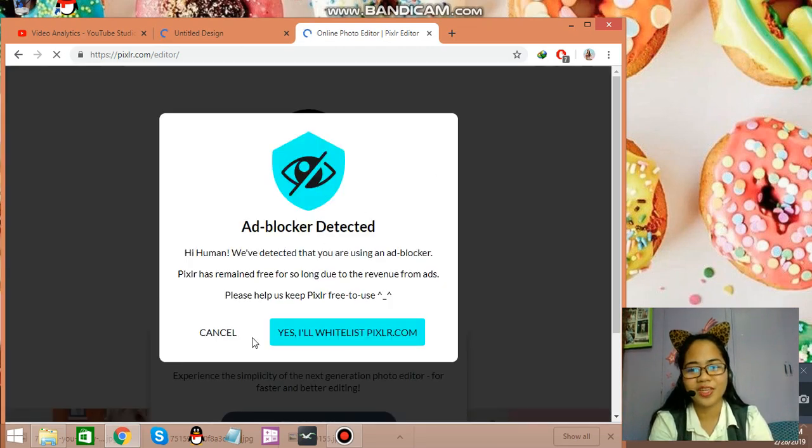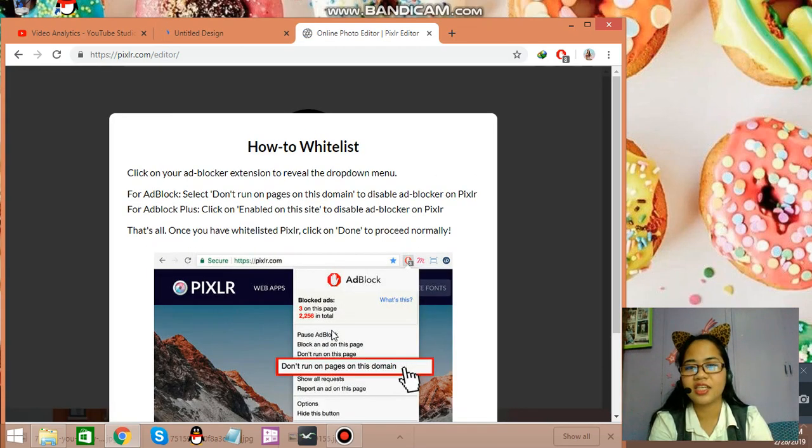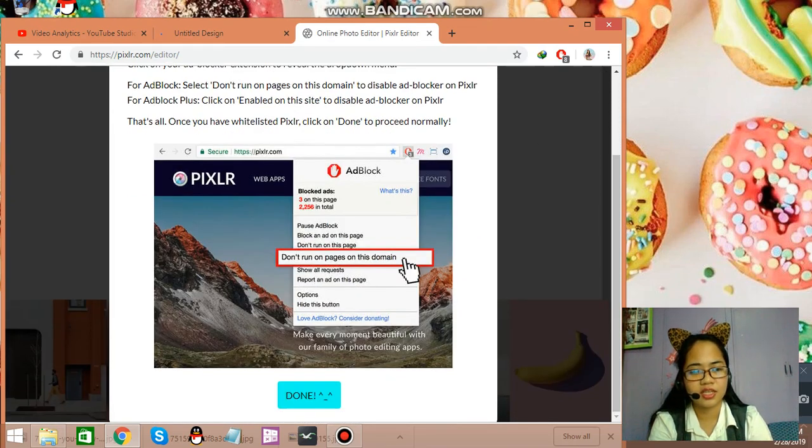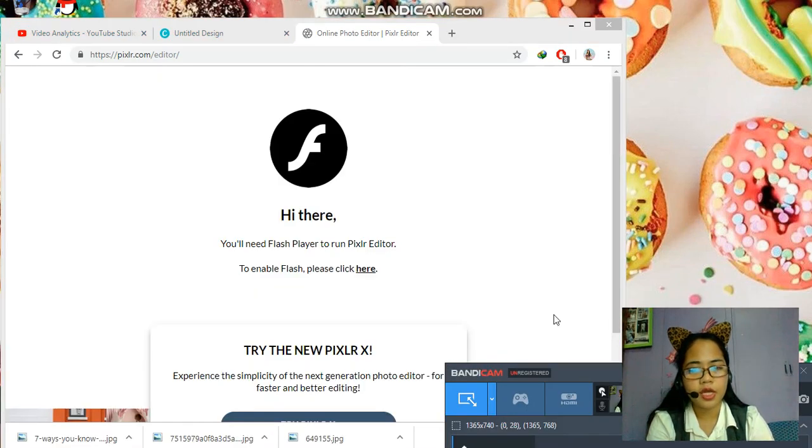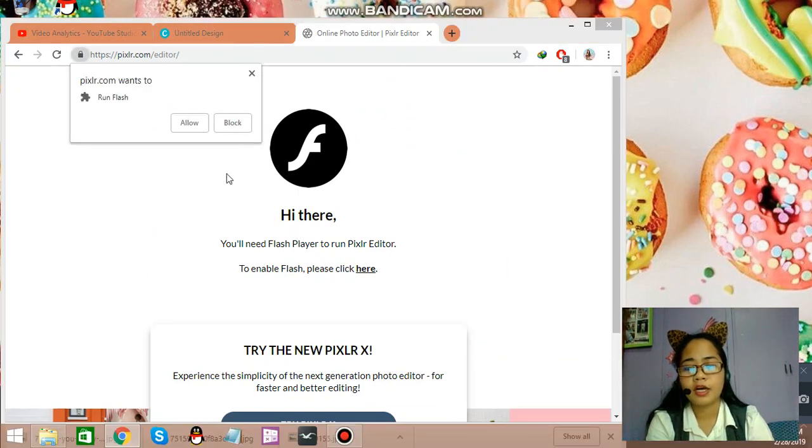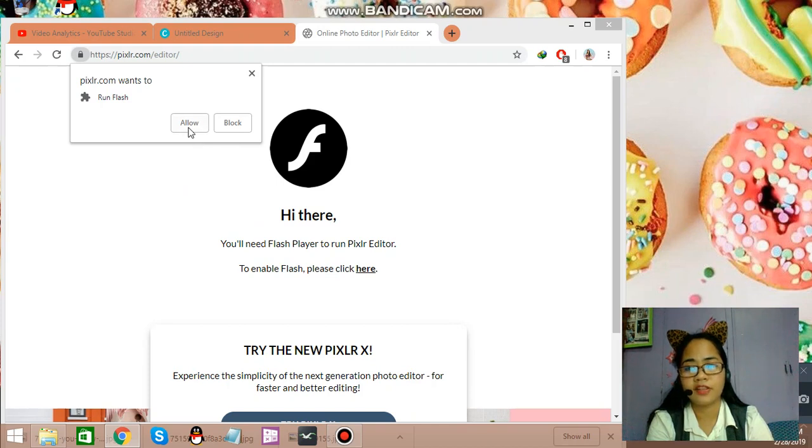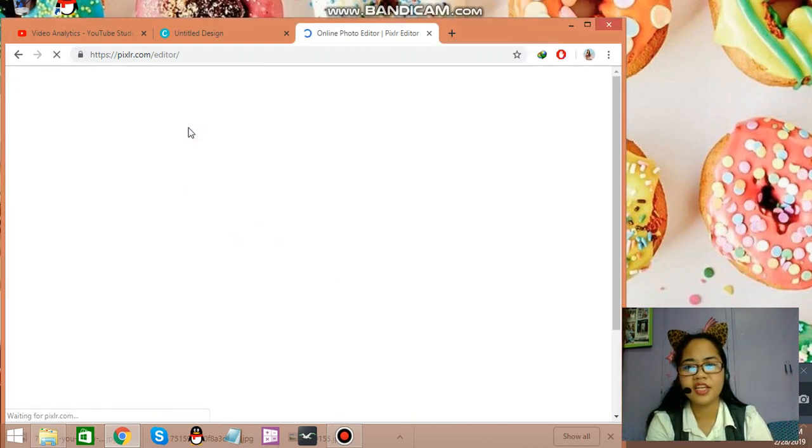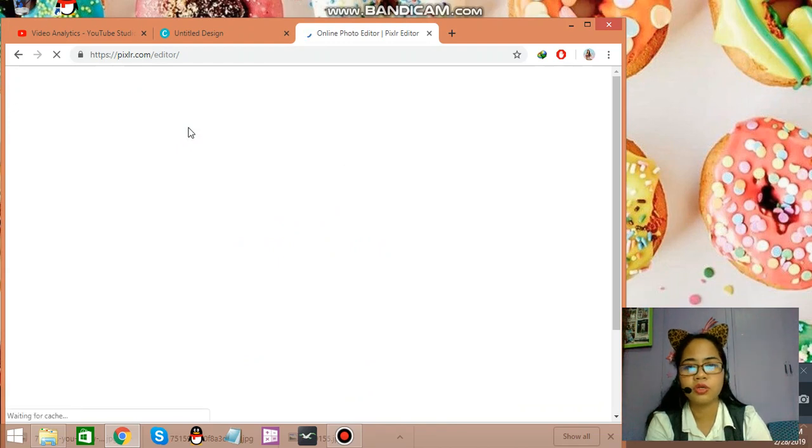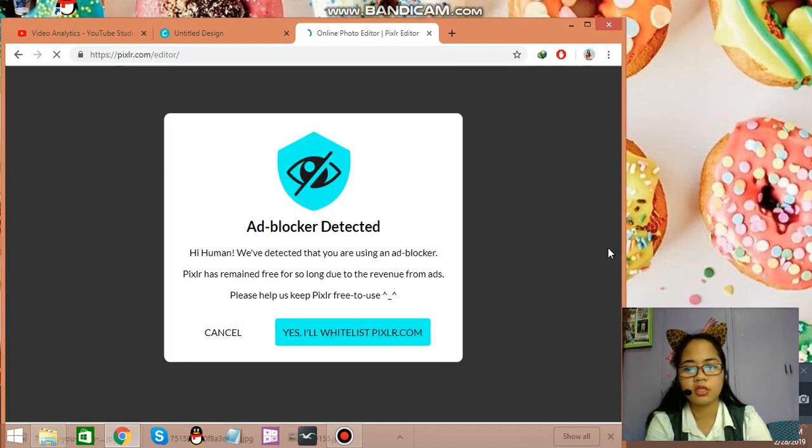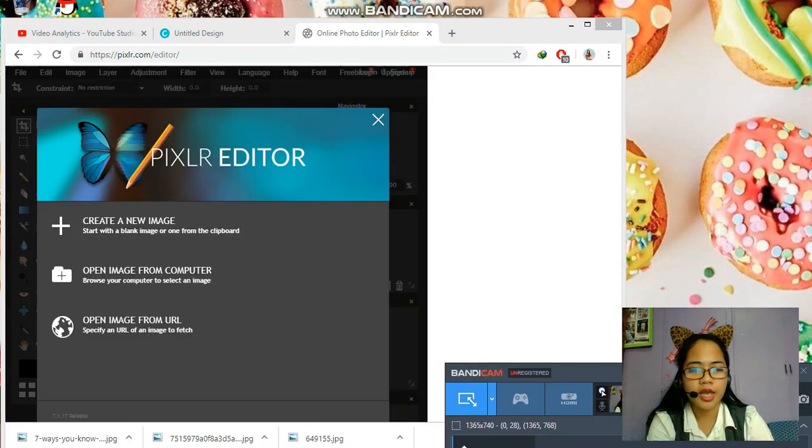Now, guys, for Pixlr, you might notice that it needs to enable the flash or run flash. You just allow it. And then you will be redirected to the editor, which looks like this.